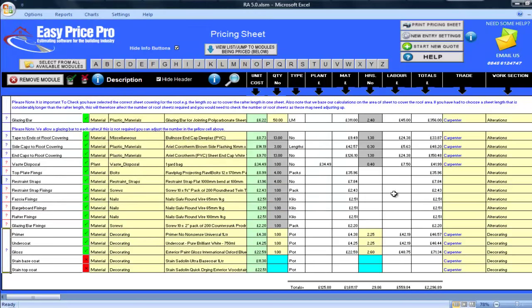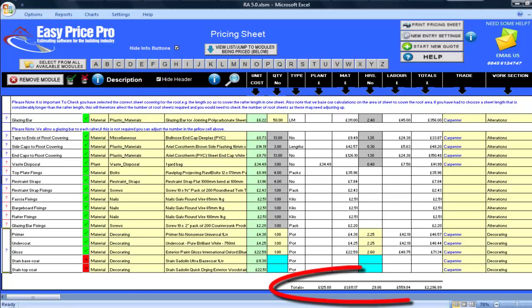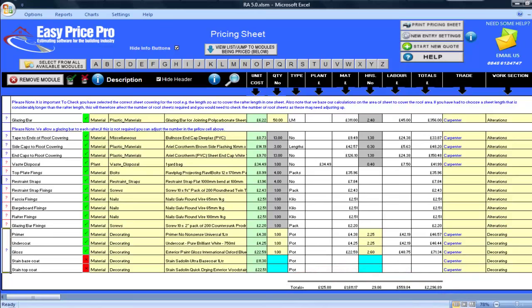The totals for my plant, materials, hours, labour and overall total are shown here along the bottom. By entering just two numbers, my carport lean-to using sawn timber was priced, and with the straightforward layout of the pricing sheet and helpful diagrams, fine-tuning the details to my exact requirements was easy and fast. And best of all, I now have an extremely accurate estimate for not just my client, but my business as well.